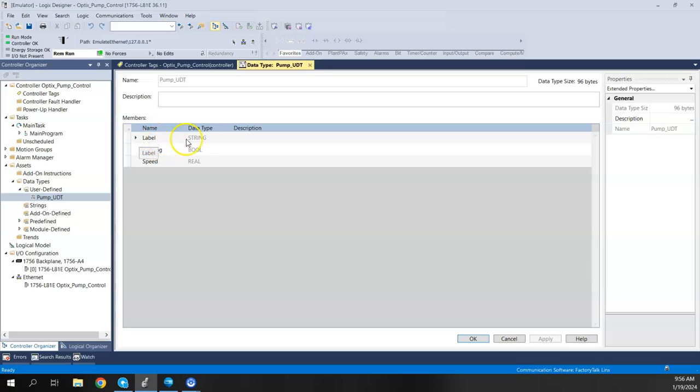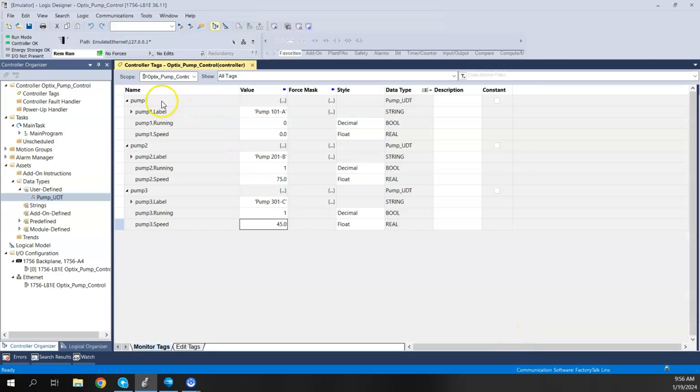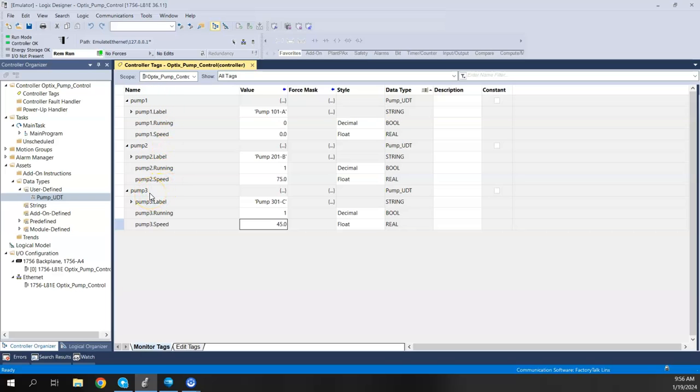I had the label, which is a string. I have the running, which is a bool. And I have the speed, which is a real. And then I went ahead and created three instances of that UDT, and I called it Pump 1, Pump 2, and Pump 3.